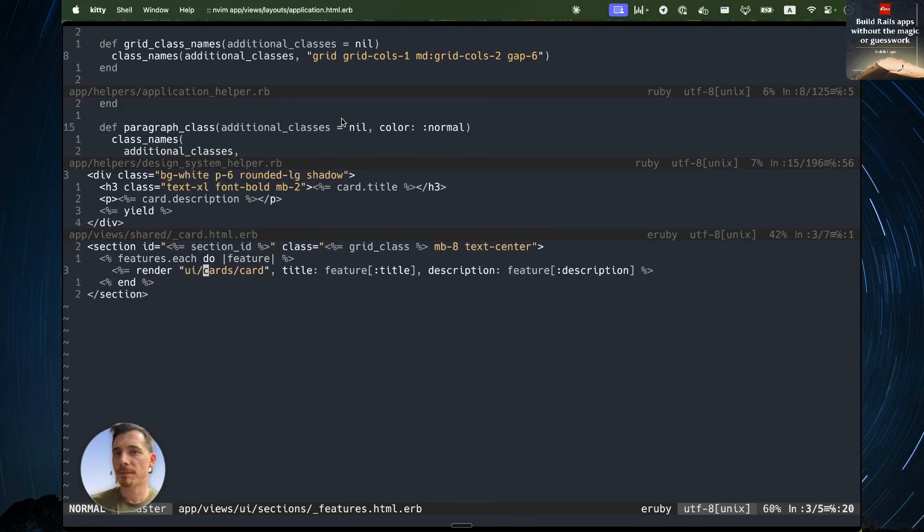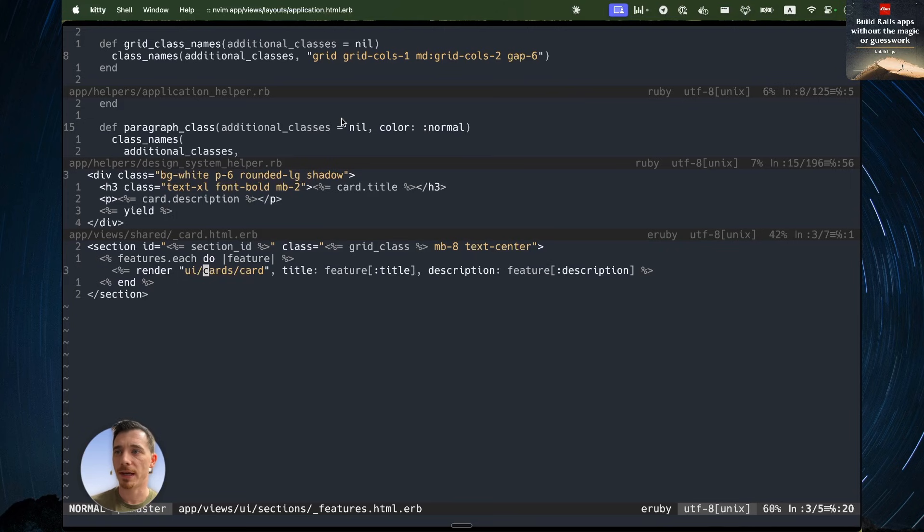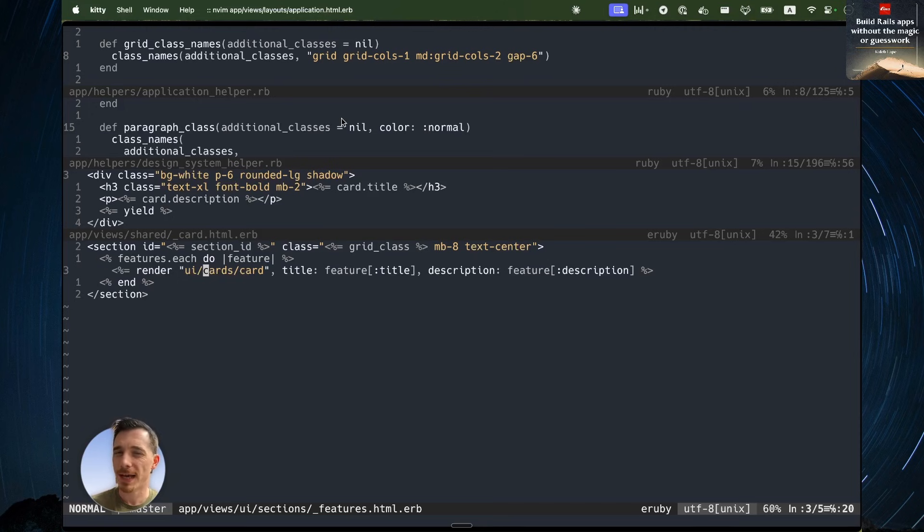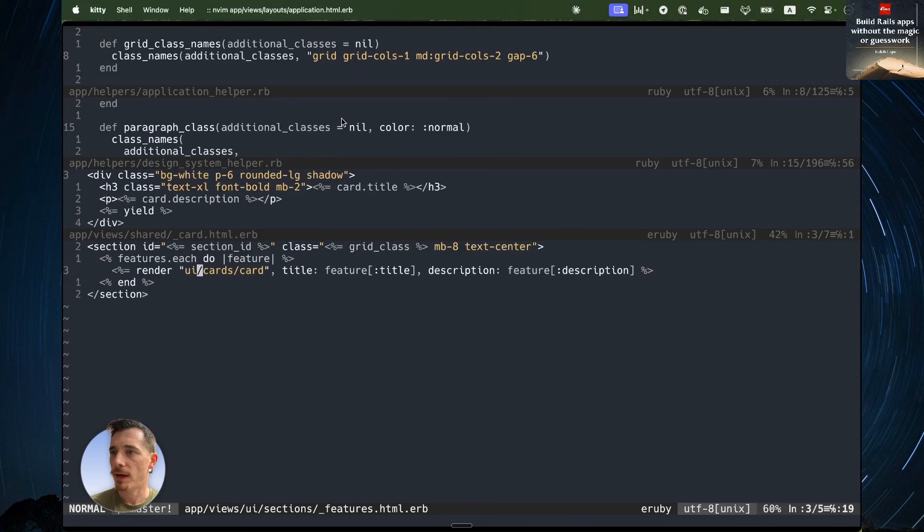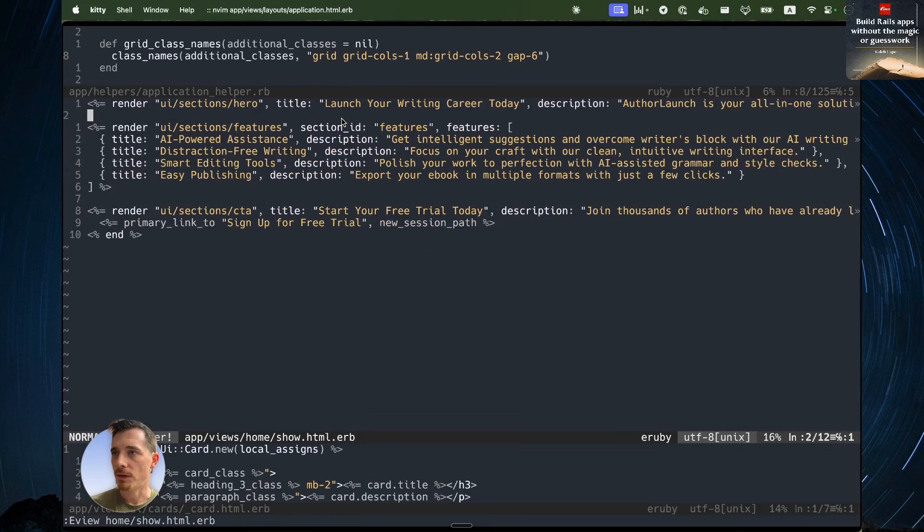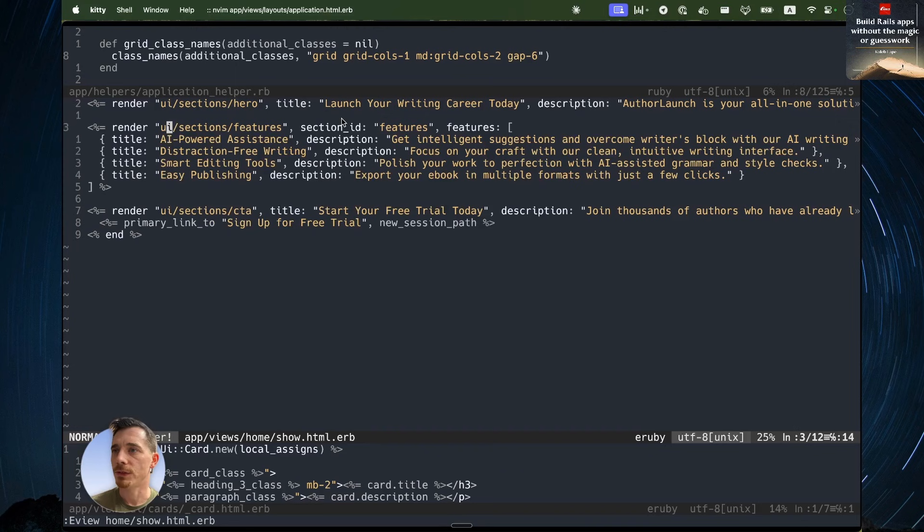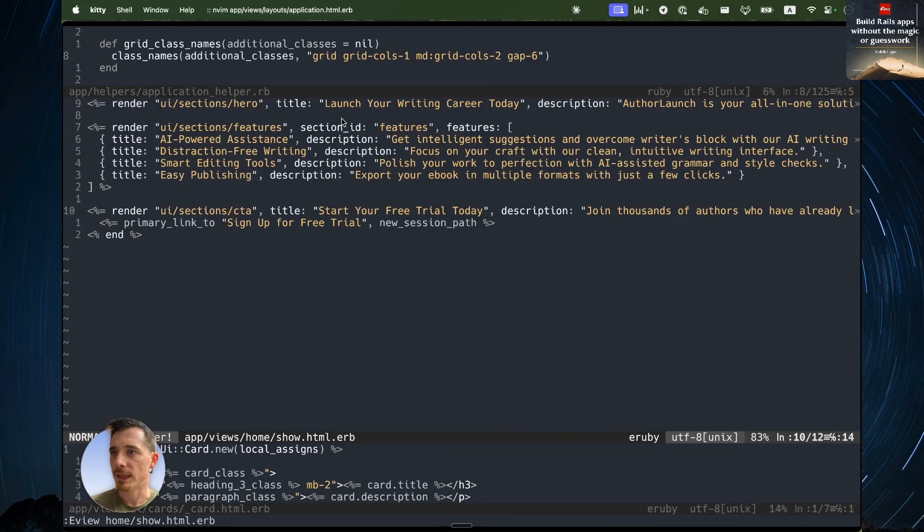Again, this is attempting to do things vanilla rails way. You might have your favorite gem, and there are some good ones out there like view components. The nice partials gem is another one that I enjoy because it's a little closer to the vanilla rails. But I'm trying to do this without additional gems just as an exercise. So I have a UI slash cards card partial. And this is used on the home page. In fact, you can see I use a few of these UI partials on this home page. I have a features section, a hero section, and a call to action section.